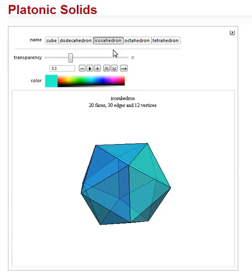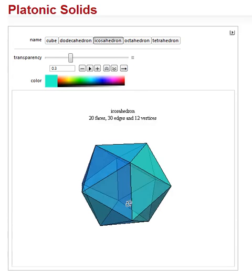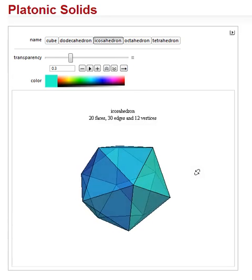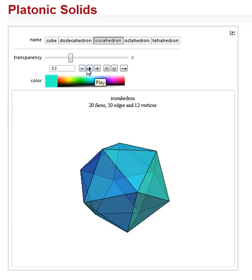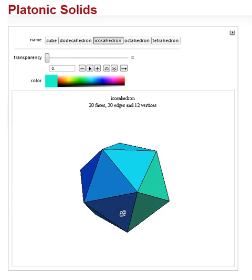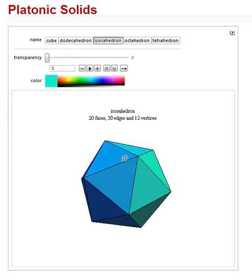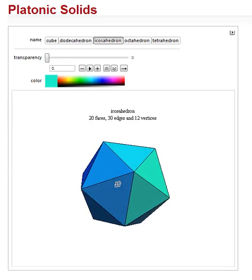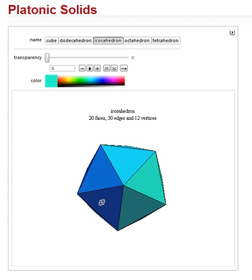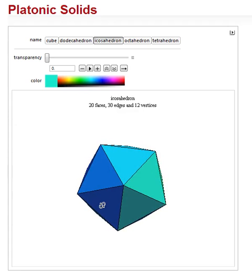Next, the icosahedron. The icosahedron is a more complex figure. Let's make it less transparent so we can see what's going on. This has got 20 faces — one, two, three, four, five on this side.